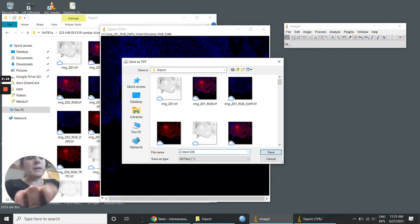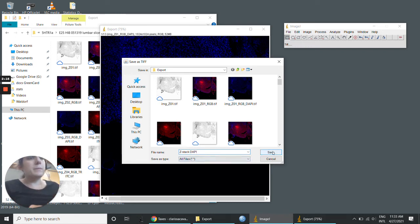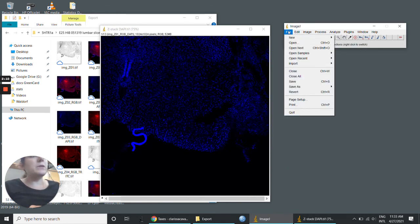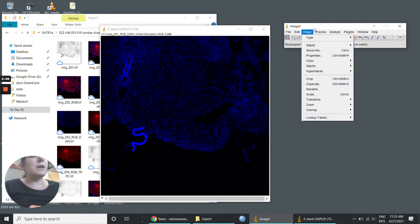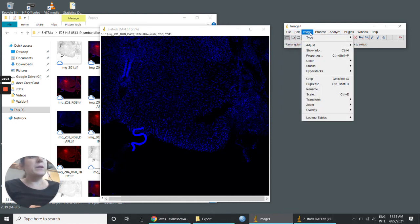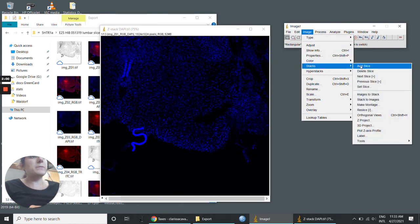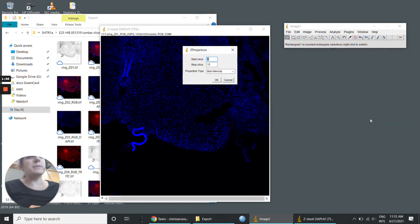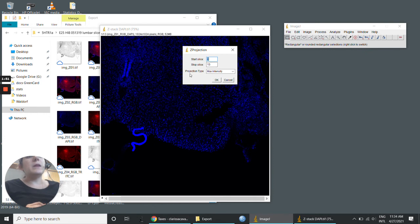You can also save this as a projection. To have a projection of this image, you need to go to Image, Stacks, Z-Project. In this case, we have 13 slices, and you can project the maximum intensity.